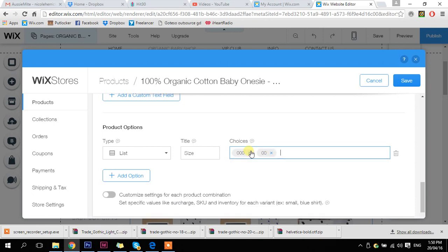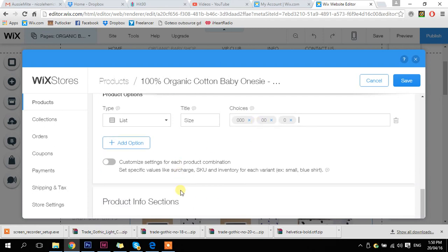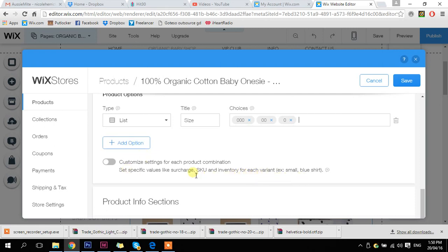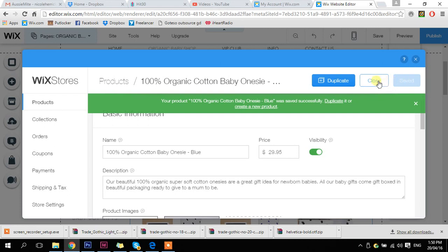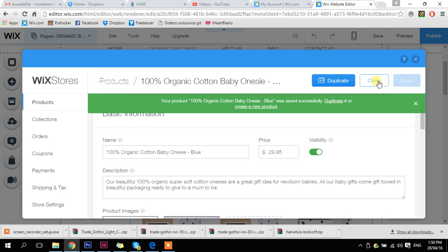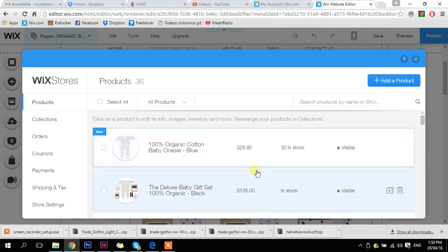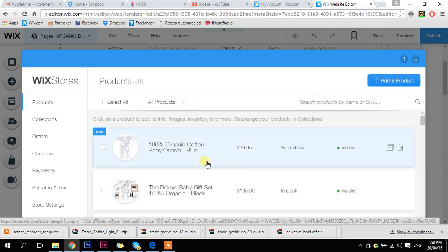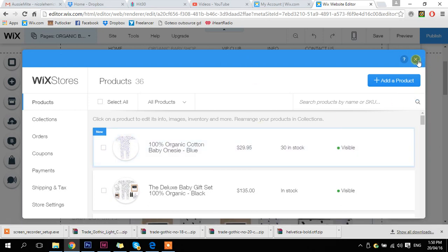These are the baby sizes. You can also add options — for example, if you wanted color as well — and then you can add more. I'm going to choose save, and we are done. If you want to create the same product in a different color, just choose duplicate. That's how easy it is — it will now show up in all of your categories in your store. Thanks, bye.